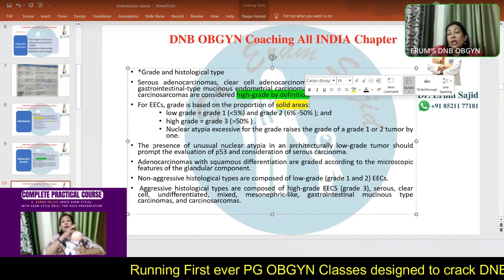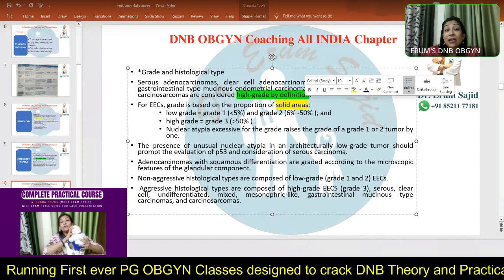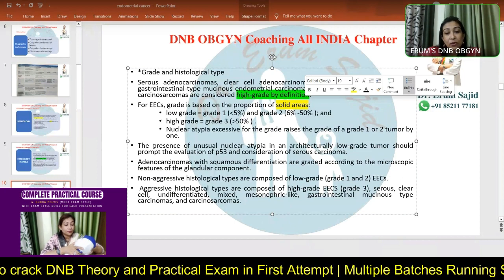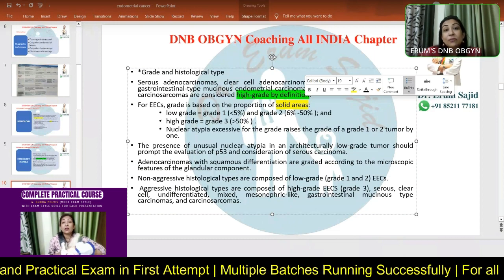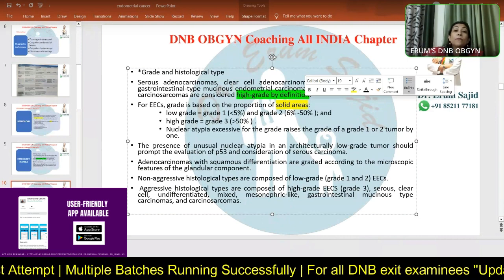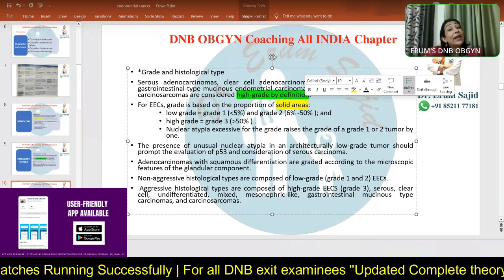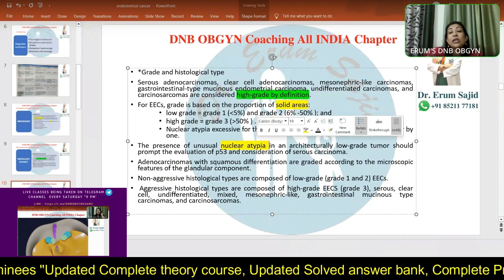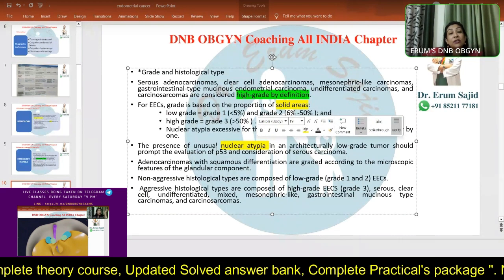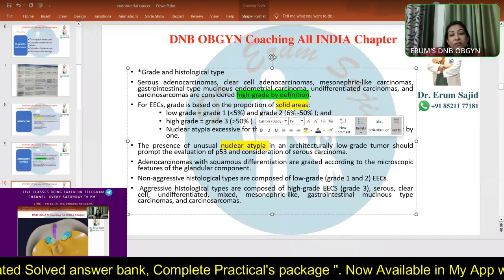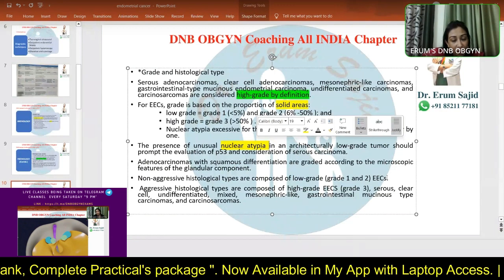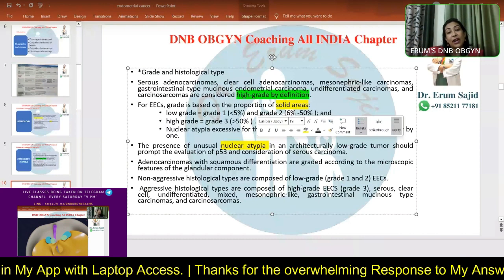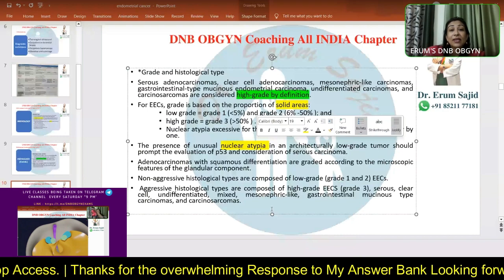Understanding the grade is the pathologist's job, but you must understand what they're telling you. If a grade three tumor is reported, everything changes — your counseling, surgical planning, prognosis, follow-up, and recurrence rate all change. Presence of unusual nuclear atypia in a low grade tumor should prompt evaluation of p53 and consideration of serous carcinoma. Non-aggressive = grade one to two endometrioid; aggressive = everything else including mucinous, serous, and clear cell carcinoma.